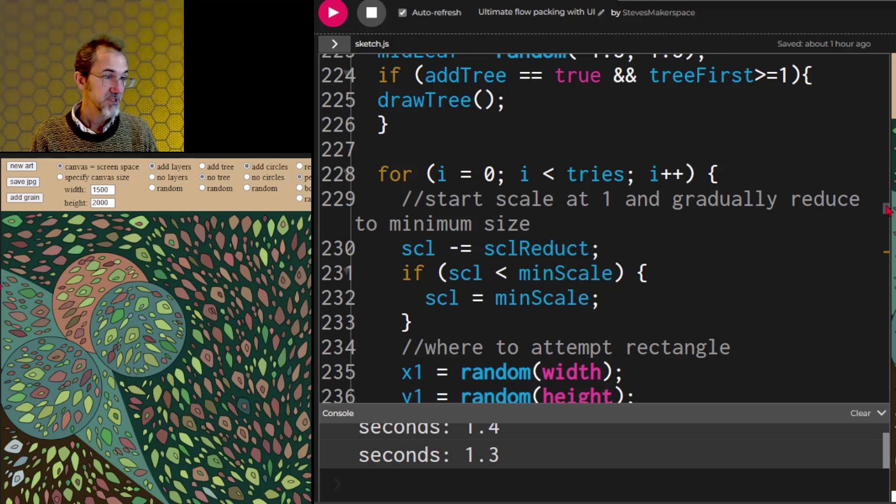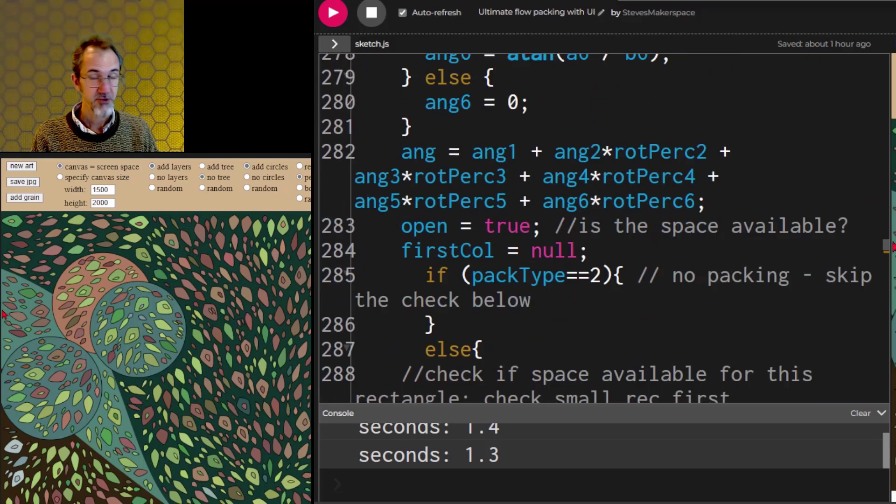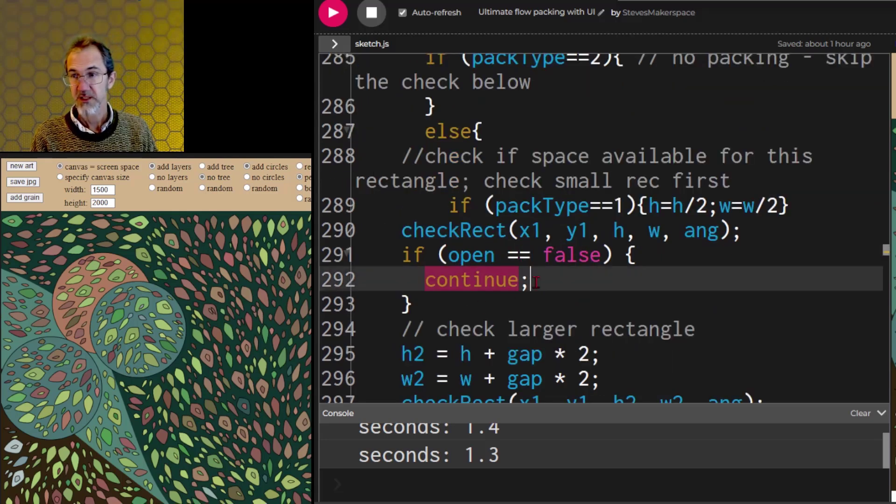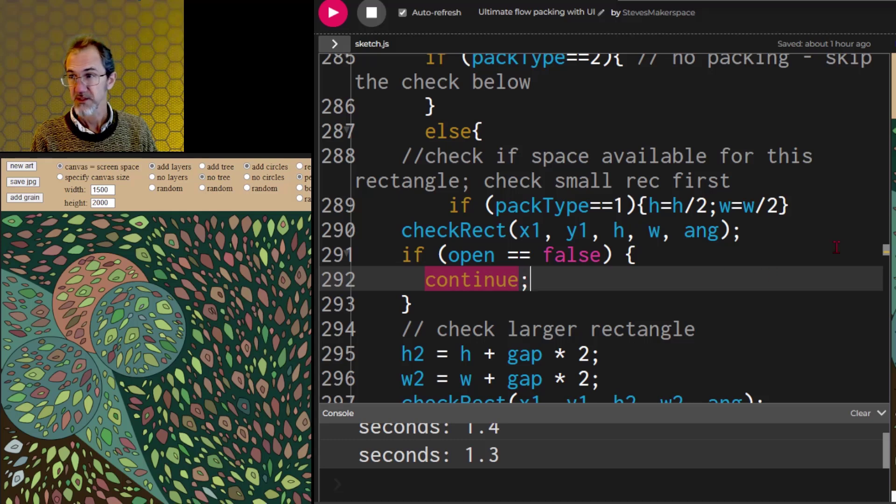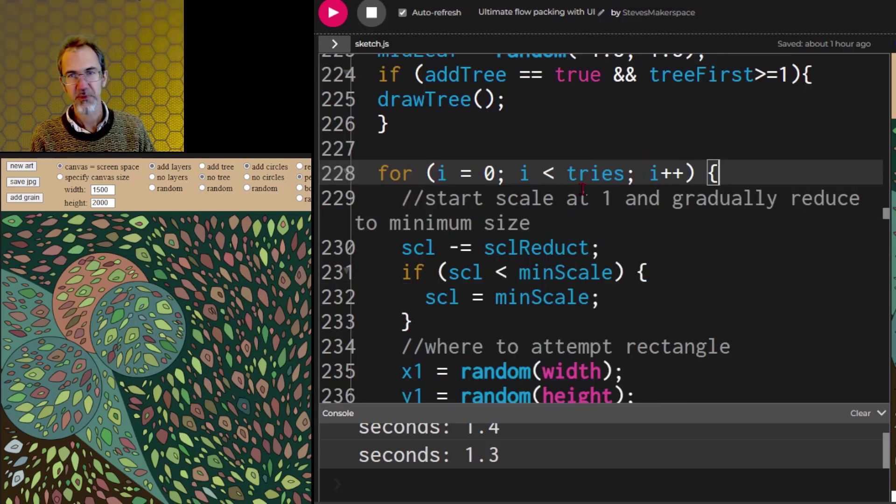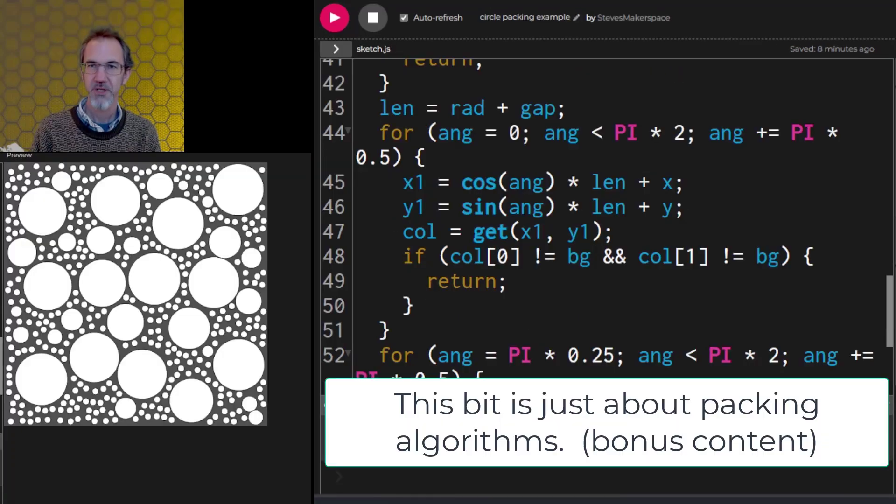If the space is available, then it draws the shape. If the space is not available, it gets open equals false, and then this continue happens. And as soon as that continue happens, it goes back to this for loop and it goes to the next iteration of I. One more example I want to share with you.